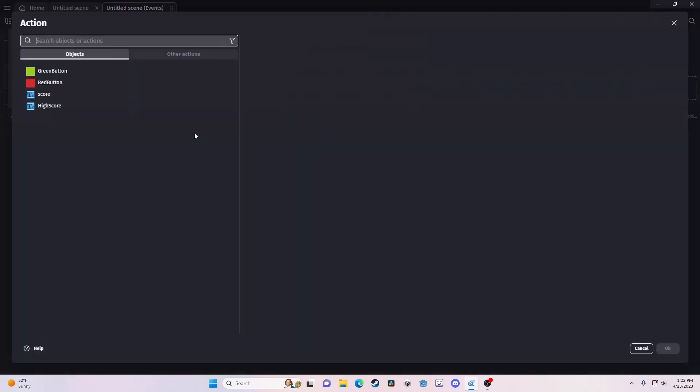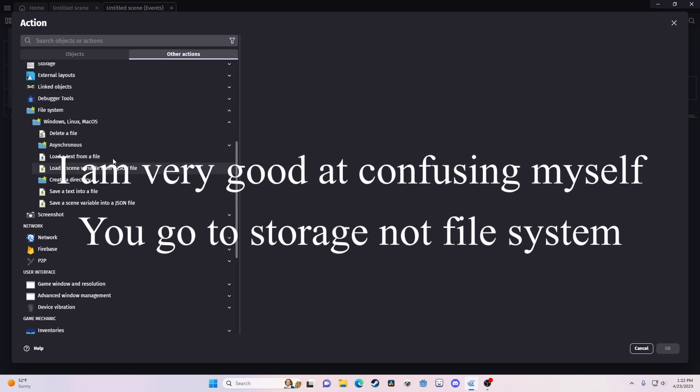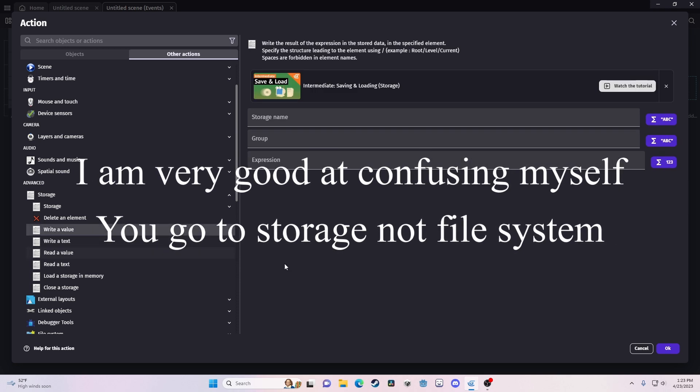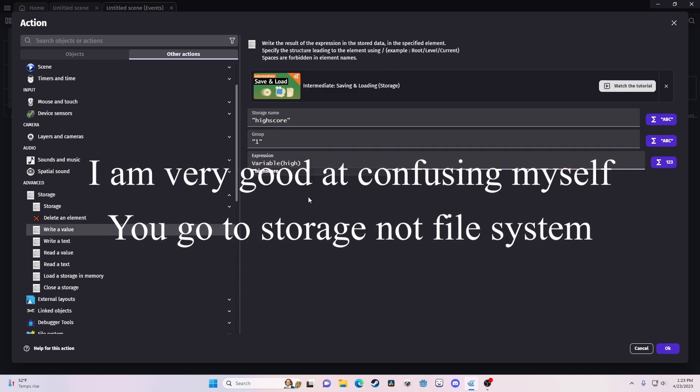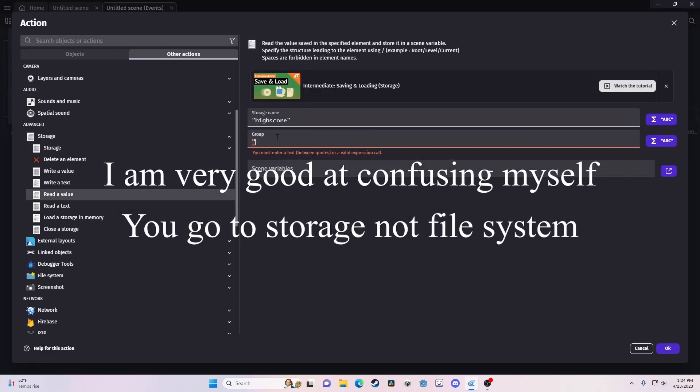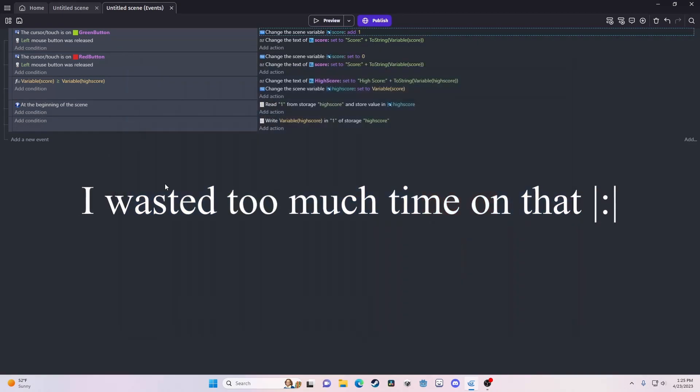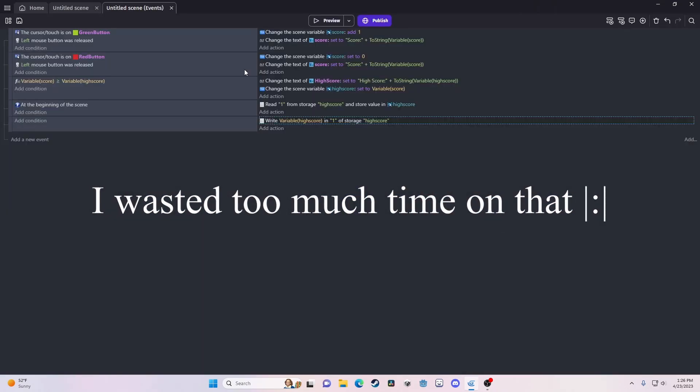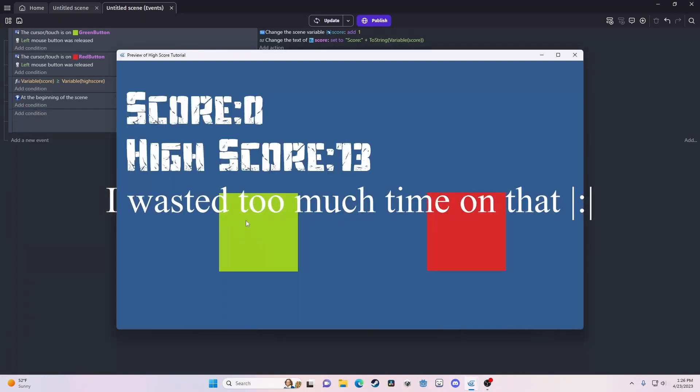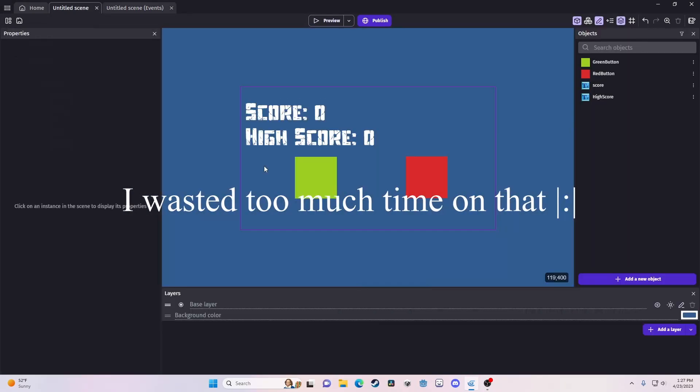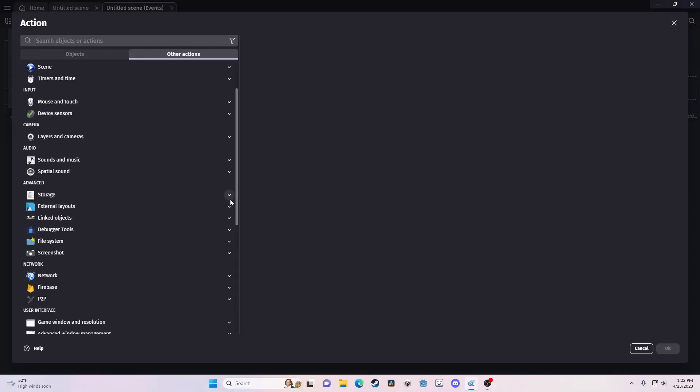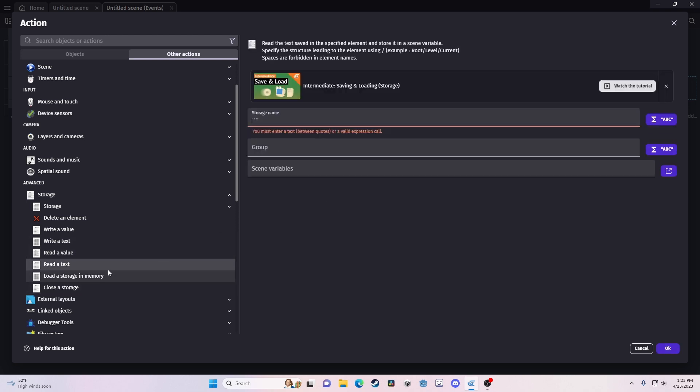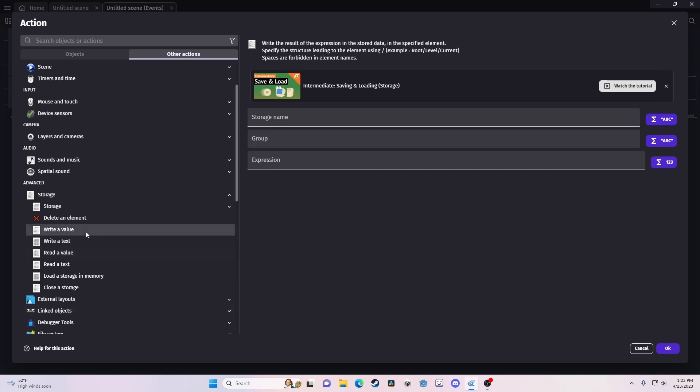What you're going to do is add action. Okay, so what we're going to want to do when we're taking it from, it's going to go to storage. And we have all these. We can write a value, write a text, read a value, read a text, load storage and memory, close the storage. So what we're going to do is whenever we want to source something, we're going to read it. Or in this case, we're going to use values because we're dealing with numbers. Whenever we want to send something, we're going to write it.